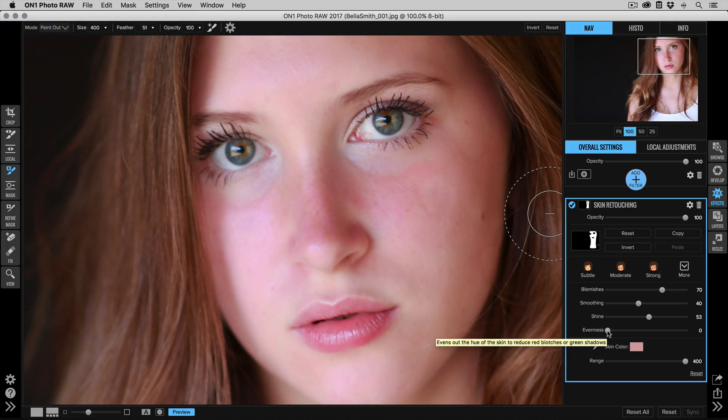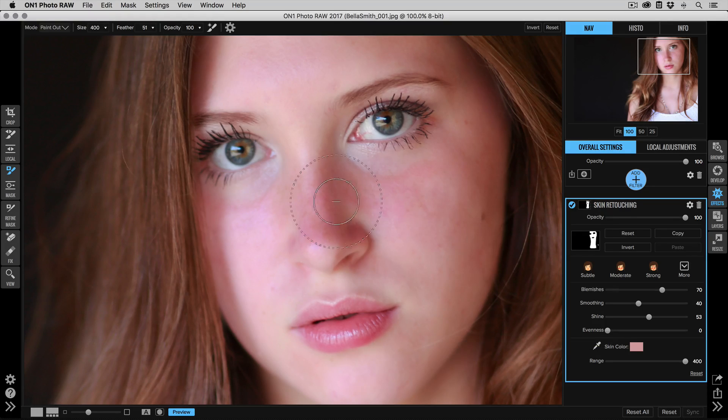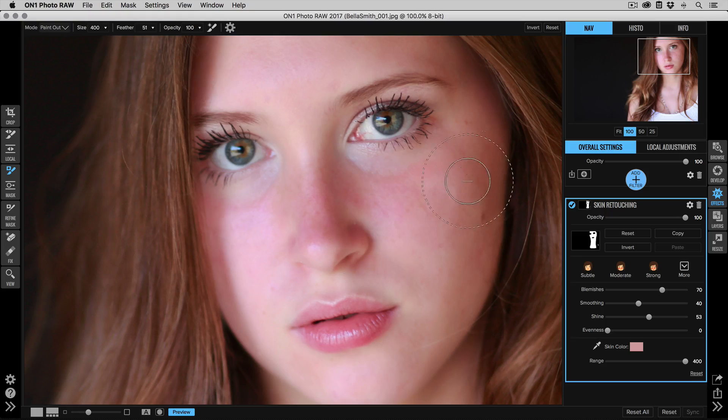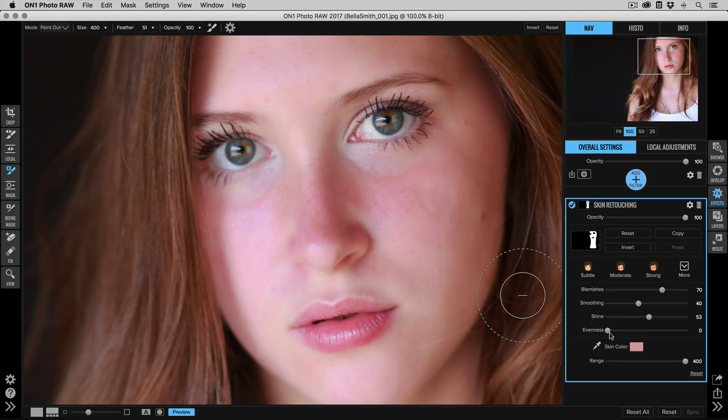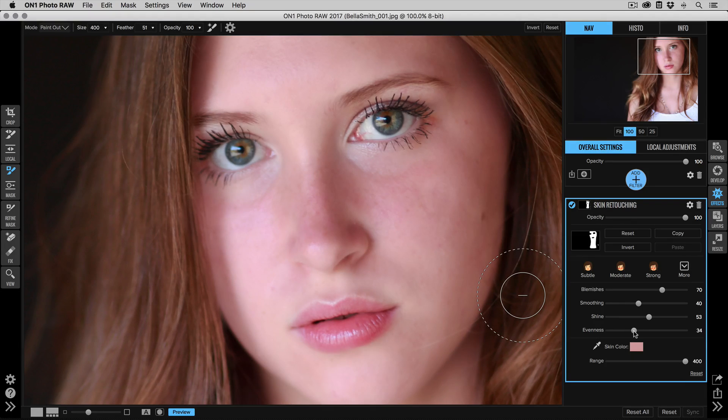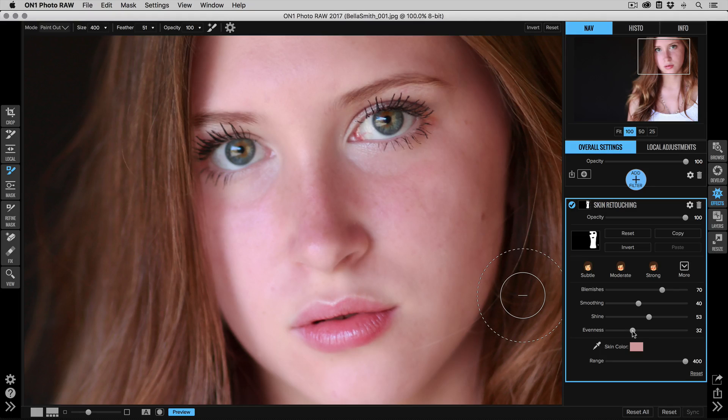And then the evenness slider evens out the hue across the skin. She's got a lot of pink in her skin. Pulling that evenness slider will help to even out that skin hue. There we go.